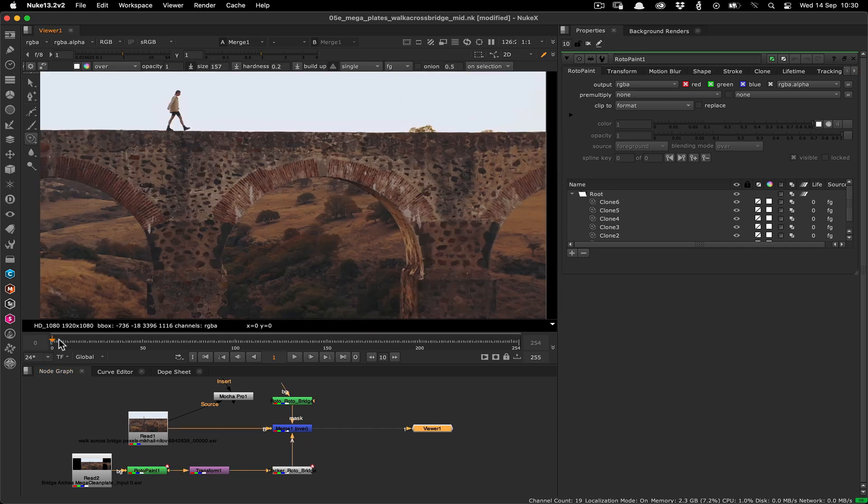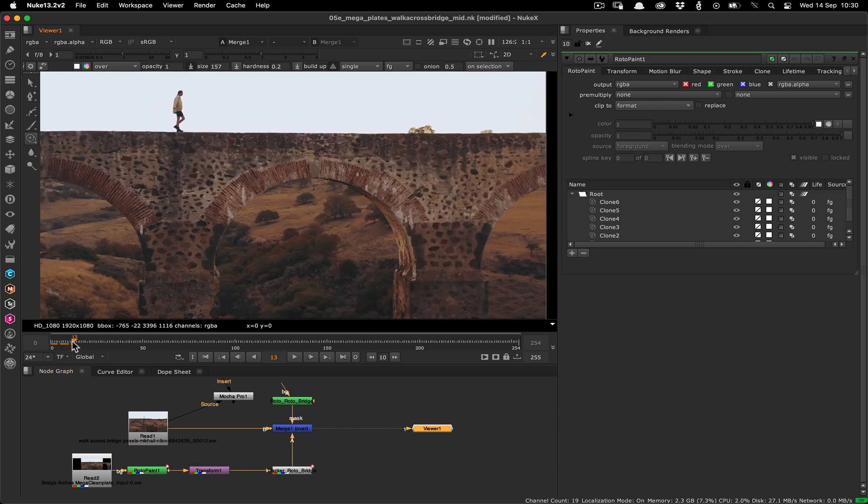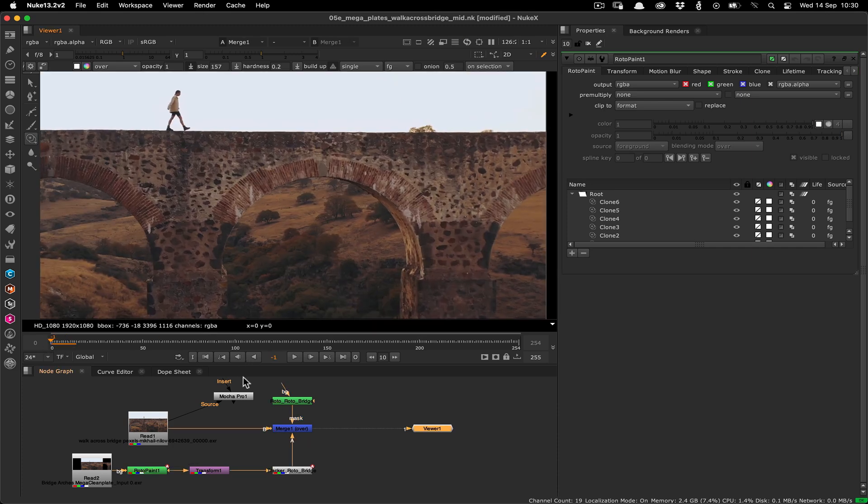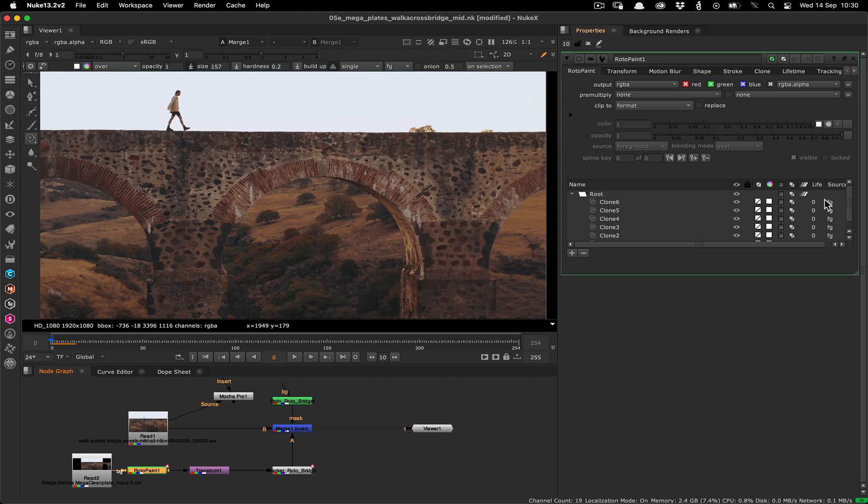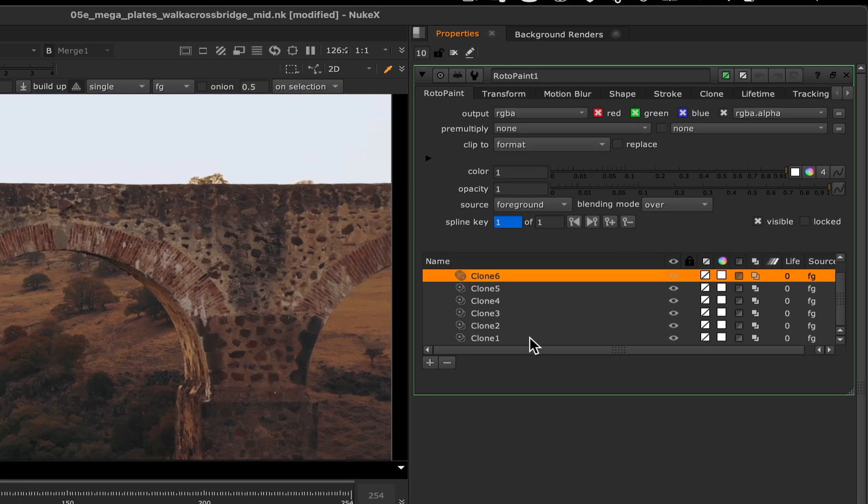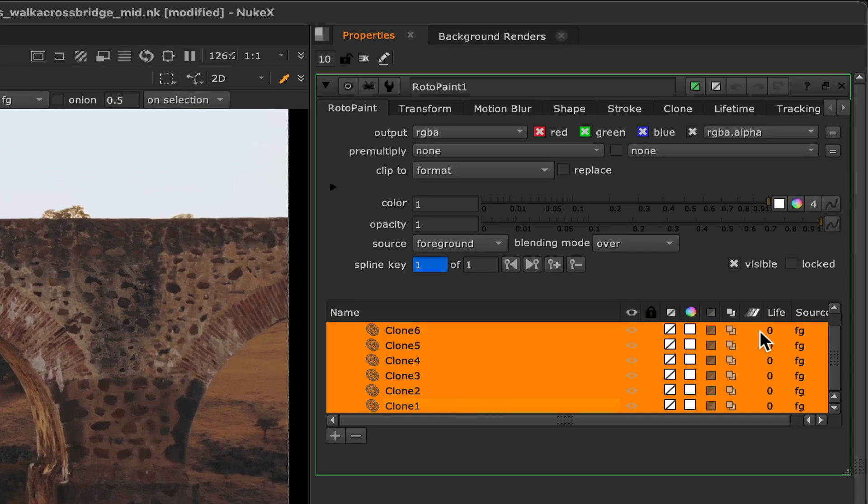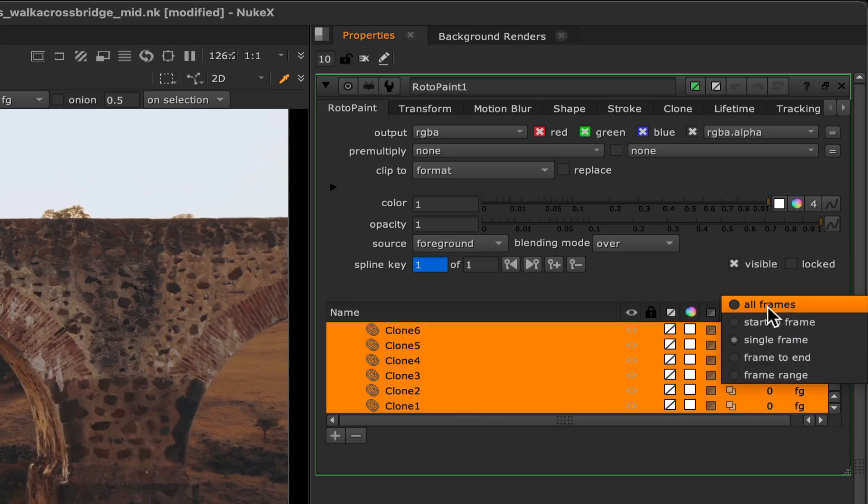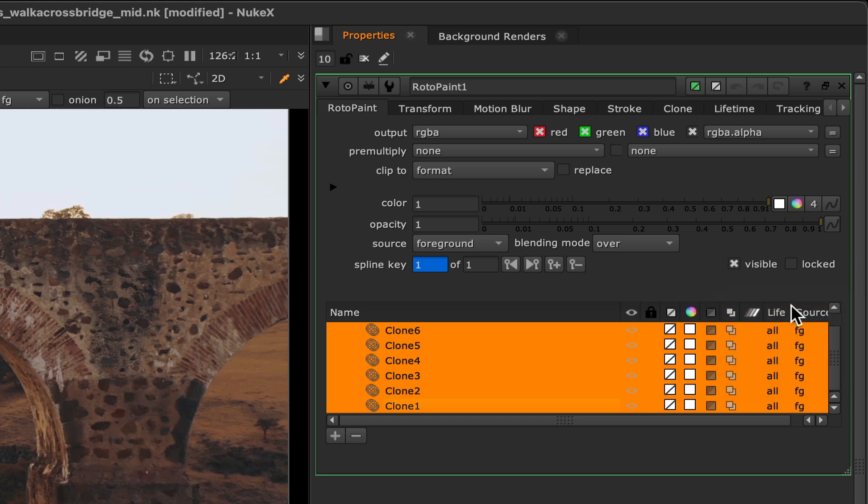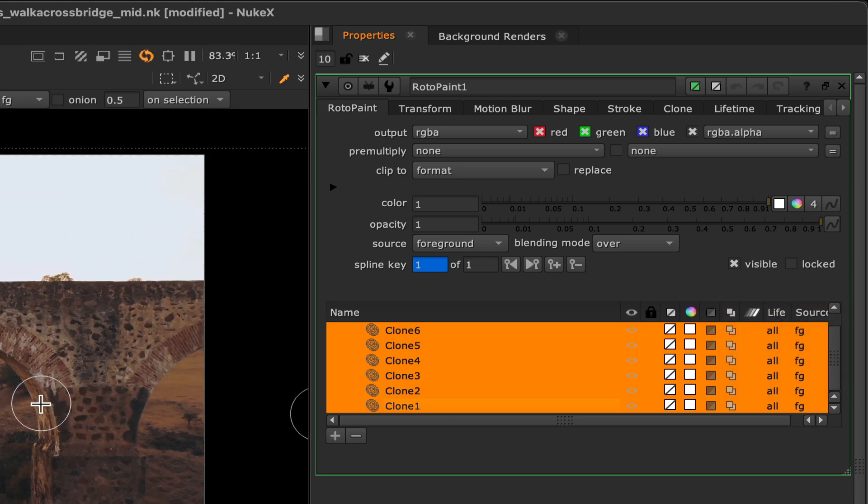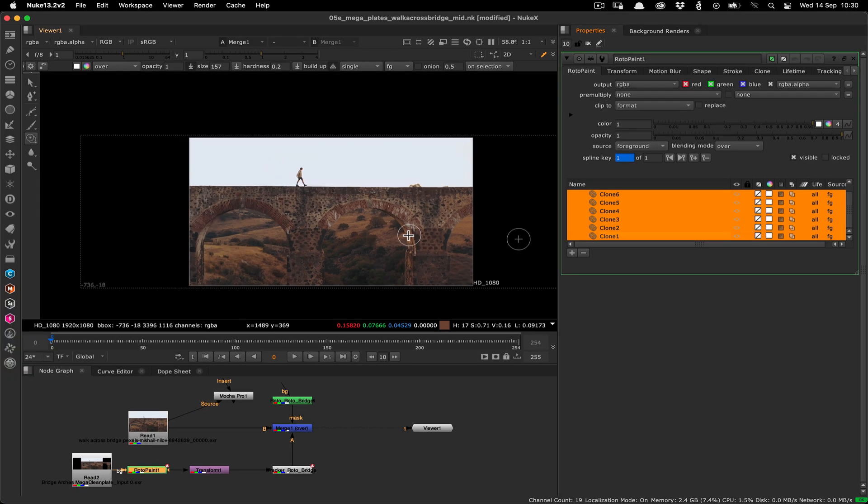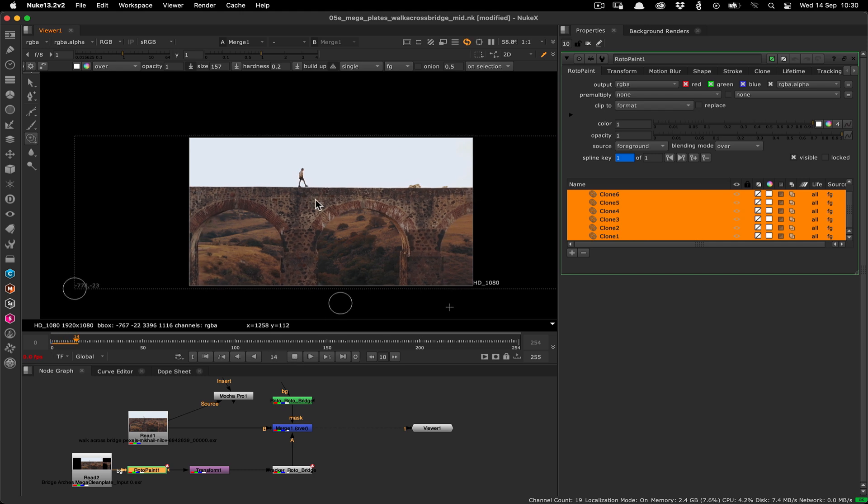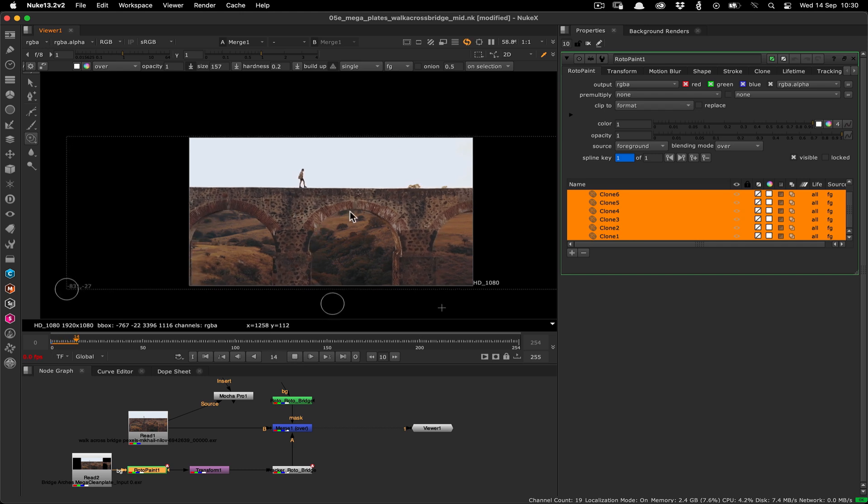When you're done you'll see that the paint isn't applying anywhere past the first frame. You can fix this by selecting all the clone strokes in the roto paint node and clicking the life column then selecting all frames in the list. This will now propagate the paint to the rest of the sequence.